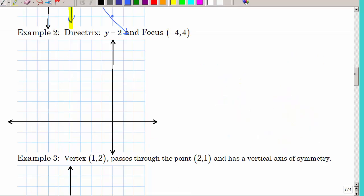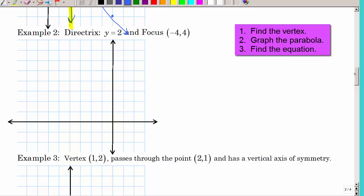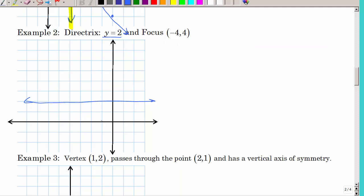In this example, we're given the directrix Y equals 2 and the focus at (−4, 4). Looking at that, which way is the parabola going? It always helps to remember: the parabola hugs its focus. So we're going to curve around the focus. Since the directrix is horizontal and the focus is a point above or below, this is a vertical parabola, so use the equation with X squared.